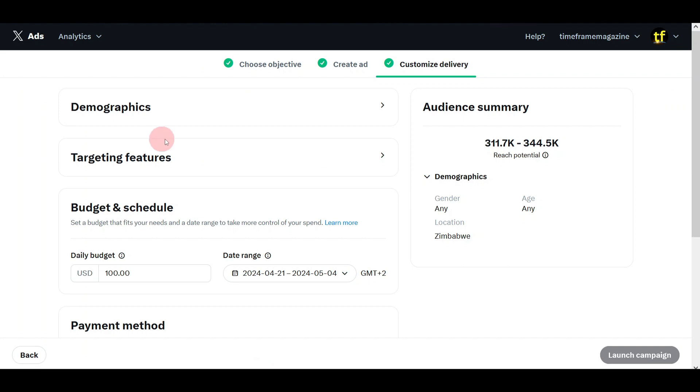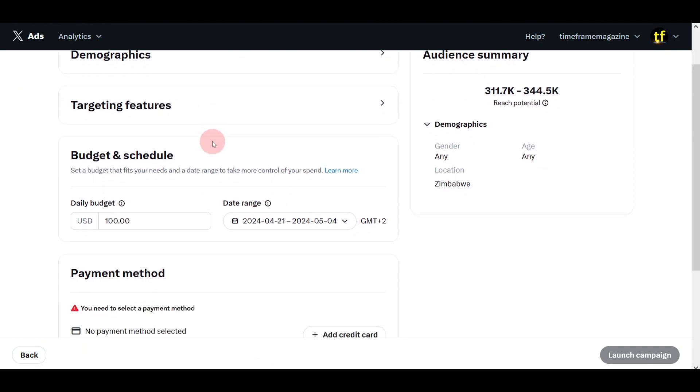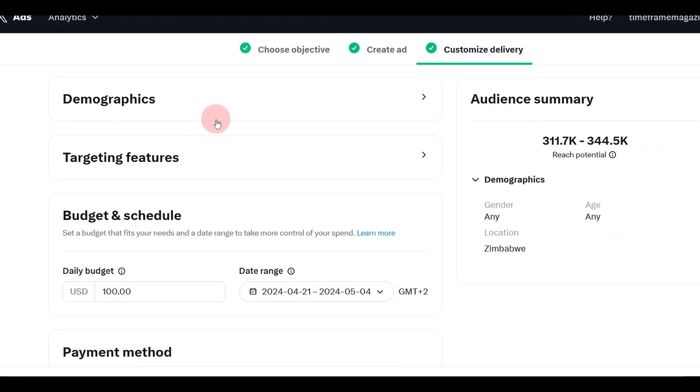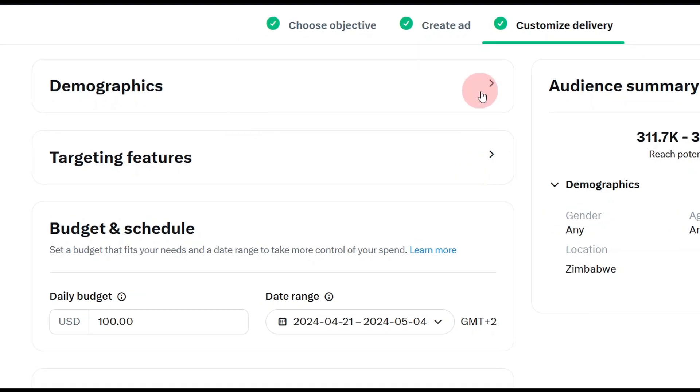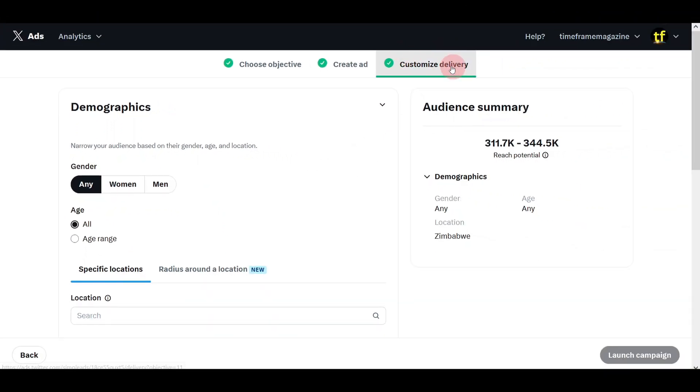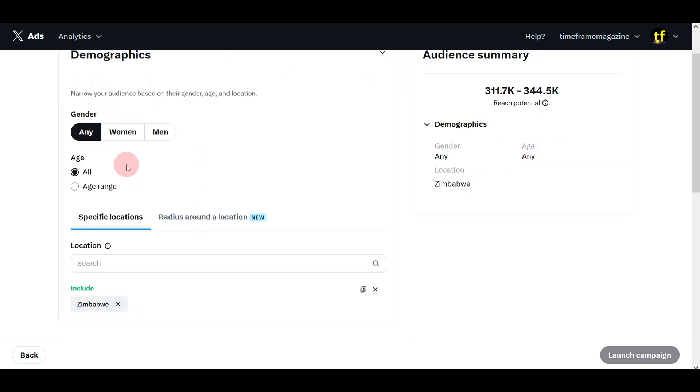Once you finish your advert, it will take you to how you are going to deliver your advert. Customized delivery. First thing is demographics. Who do you want to reach? Narrow your audience based on their gender, age, and location. Brilliant. I like that. In the past, you couldn't do this with Twitter advertising. I want to reach any women or men, age.